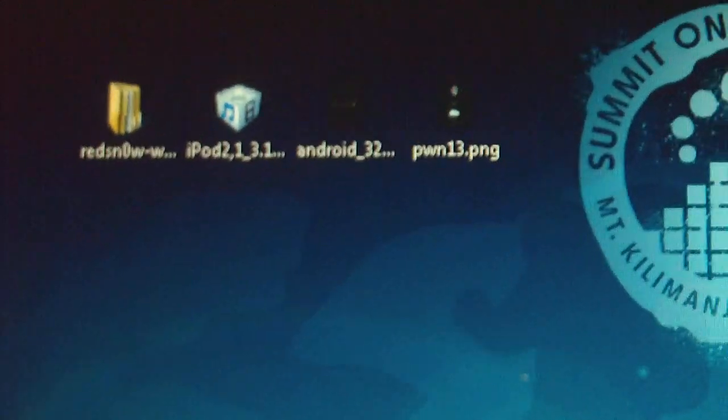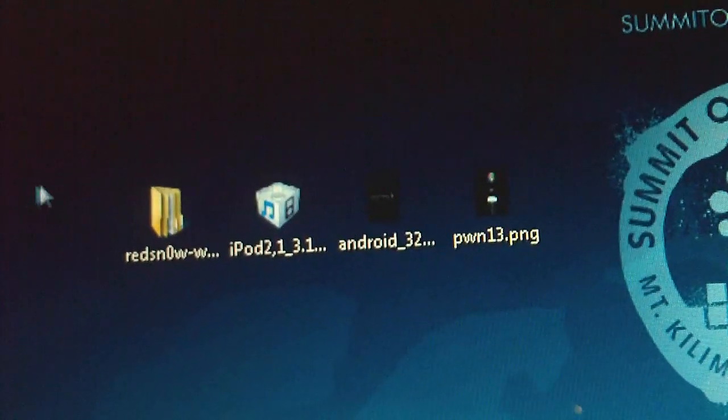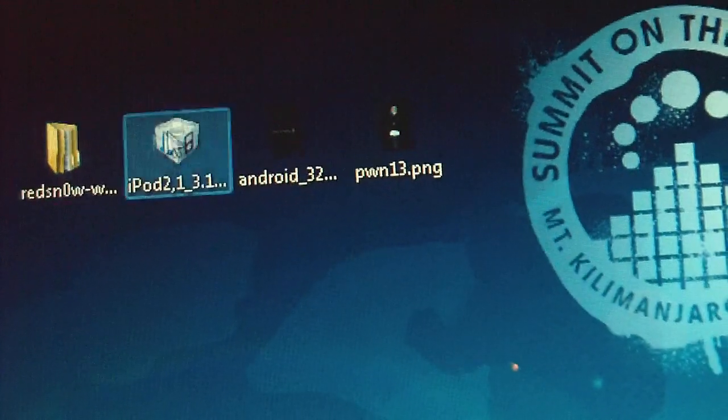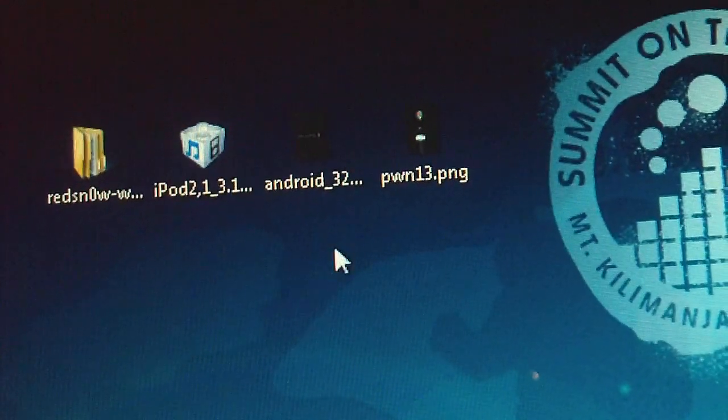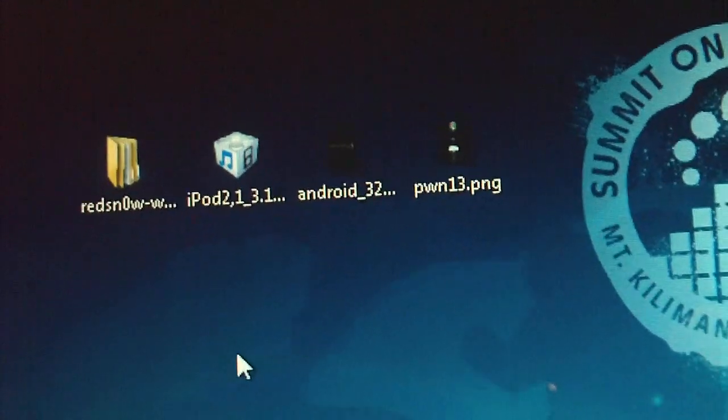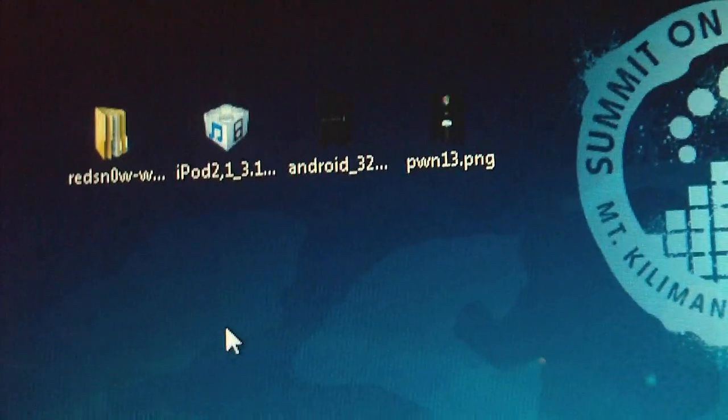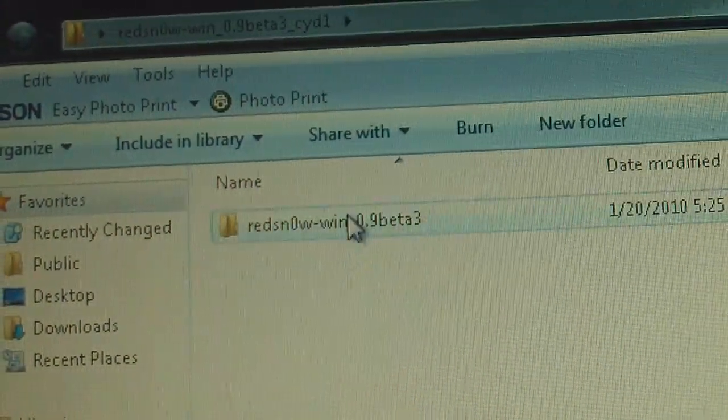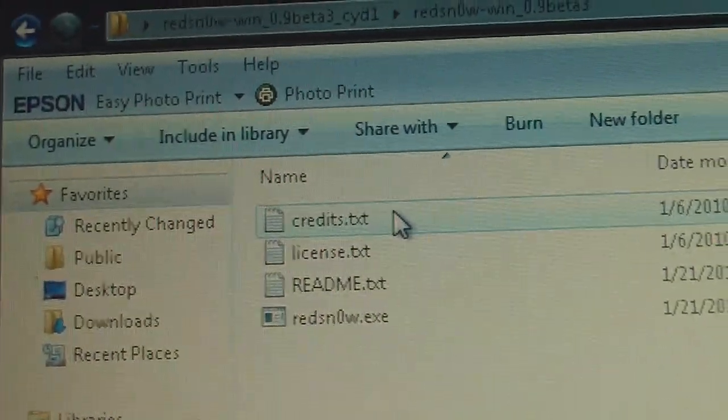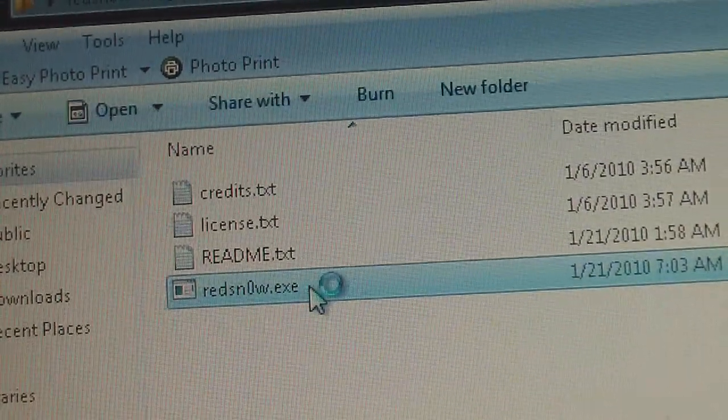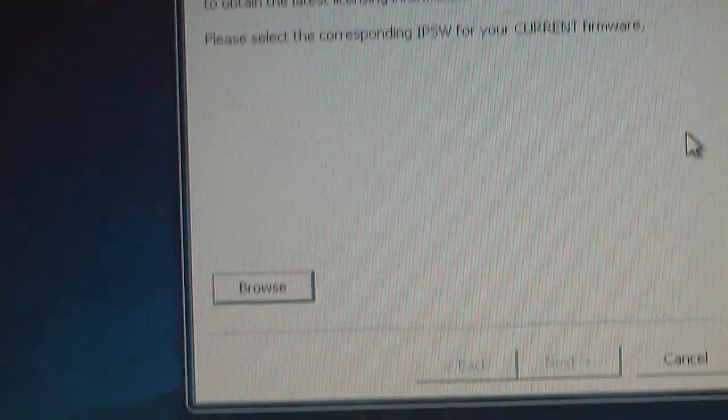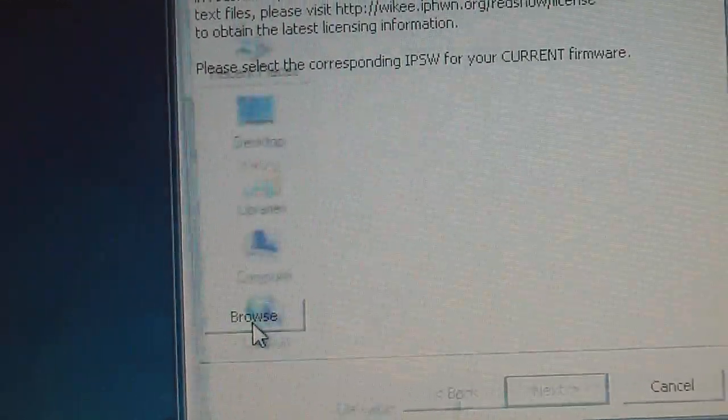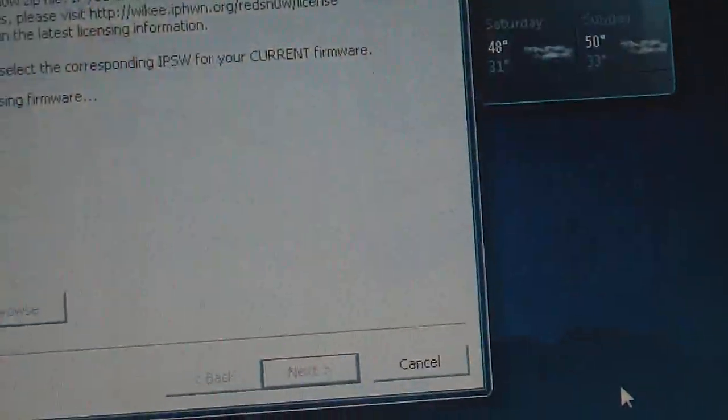So what you're gonna do is download the Redsn0w folder that is in the description and also download your 3.1.2 firmware and any boot logos if you want them. I'll have a link in the description on where to get some. First thing we're gonna run the program, and also make sure your iPod or iPhone is plugged in. We're gonna run it and now go to browse, go to your firmware and hit open.